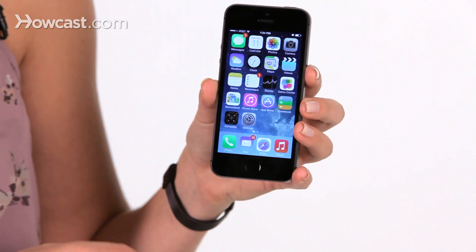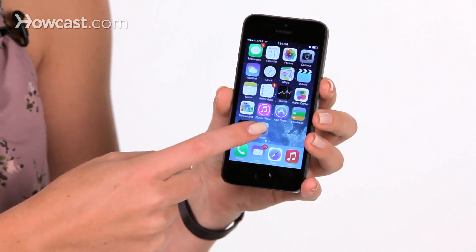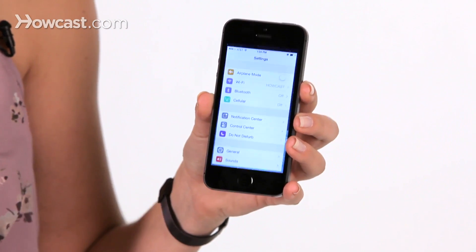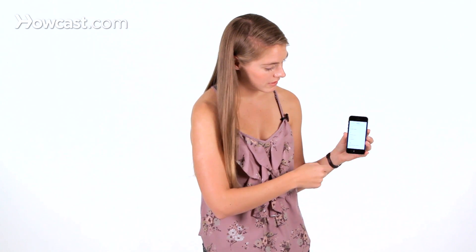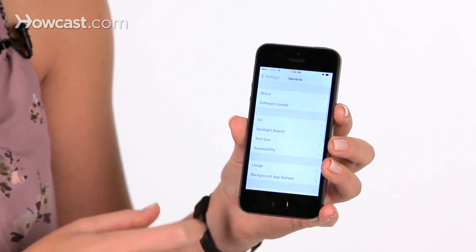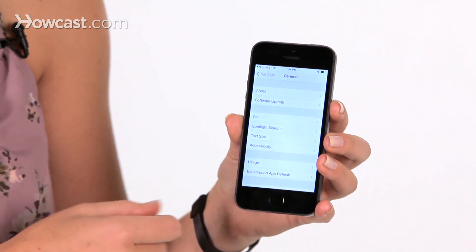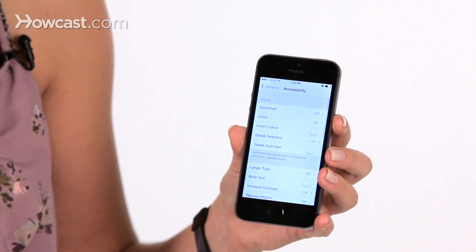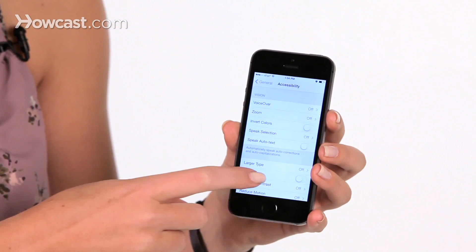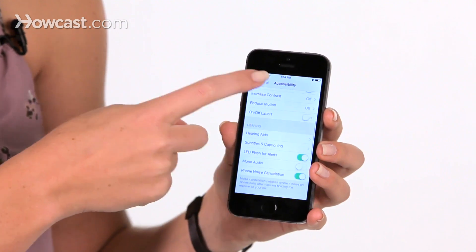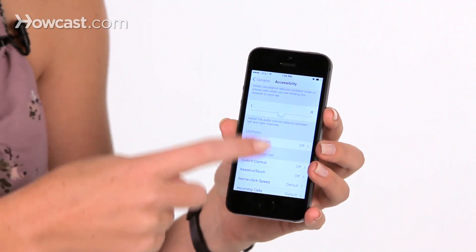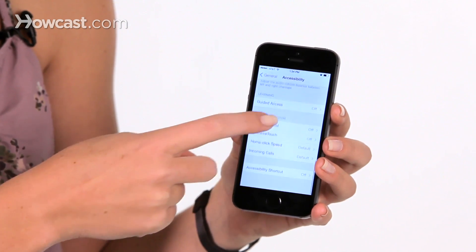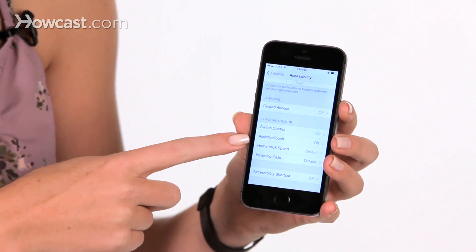To access Assistive Touch, you need to open up your settings, go to General, then go to Accessibility. In here, you'll scroll down until you see Assistive Touch.